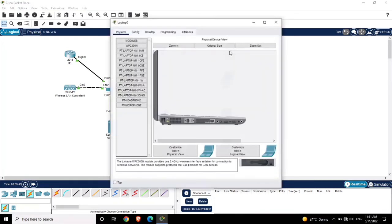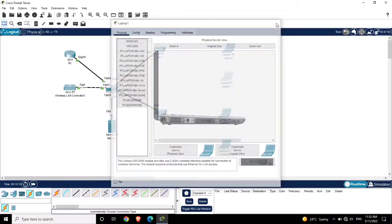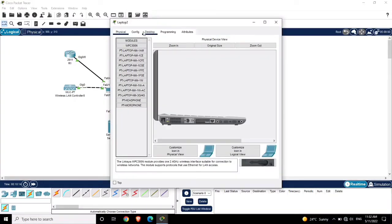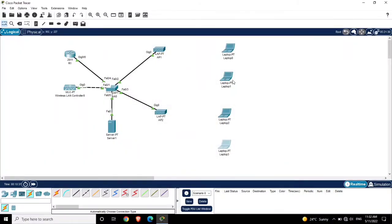Close this window. Now we are going to connect the laptops with the access points. Click on the first laptop and turn it off. Remove the LAN card and insert a wireless LAN card, then turn it on again. Follow the same steps for the other laptops: power off, remove the LAN card, insert the wireless LAN card, and turn it on. Do this for all four laptops. Now let's connect these laptops with the access points.